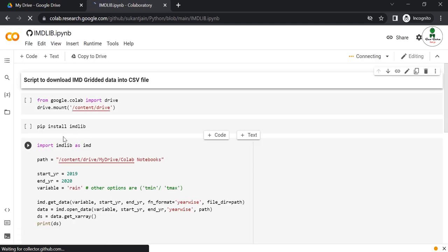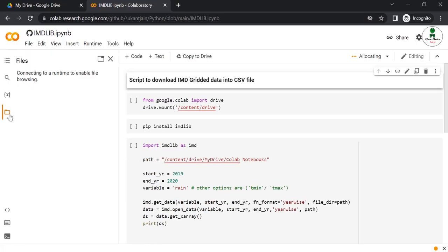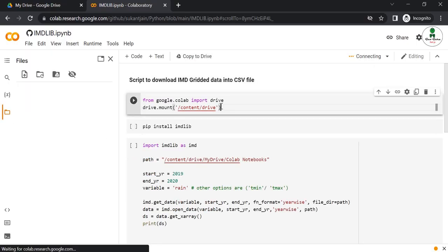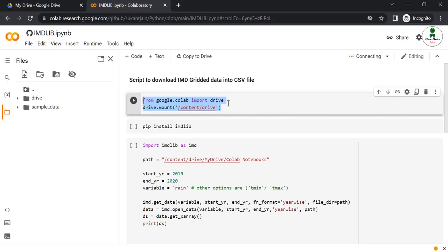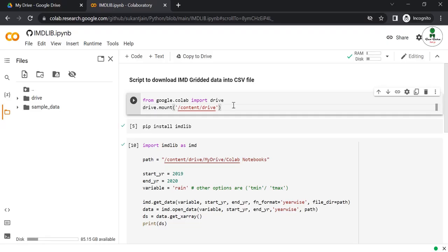Click on files. If you are using Google Colab for the first time, this particular line is very important to connect your Google Drive with Google Colab because we are not going to download the GRD file to our local drive. We need to download the GRD file and CSV file to Google Drive.